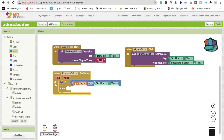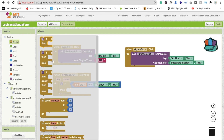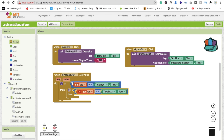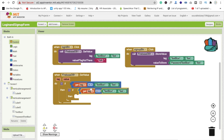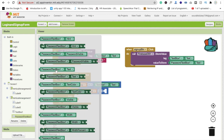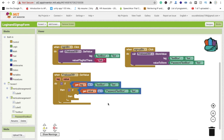If the username is found, we call get value again to retrieve the password. Set the tag to the username and check if the returned value equals the password TextBox text. If both the username tag and the password value match, both conditions are satisfied and we proceed to redirect the user.